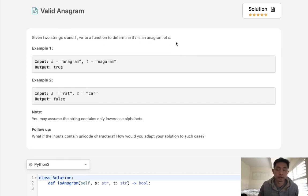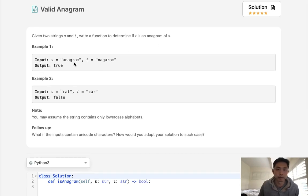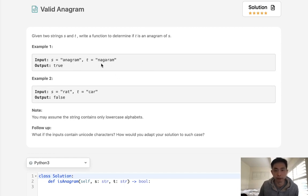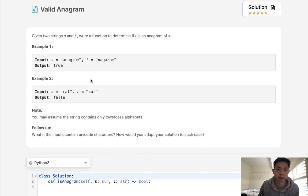This problem is very straightforward. What is an anagram? Basically, it's a word that can be formed by rearranging the letters. That would mean the number of letters are the same for both strings if they were a valid anagram.